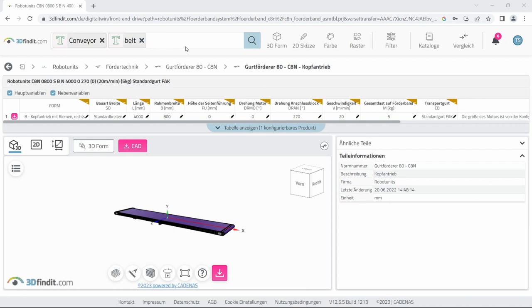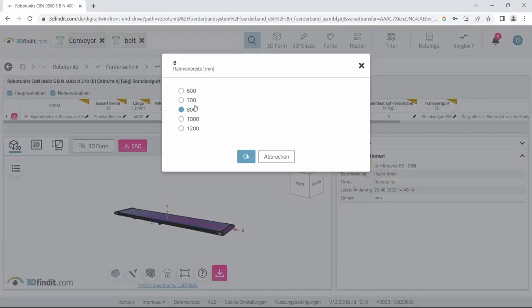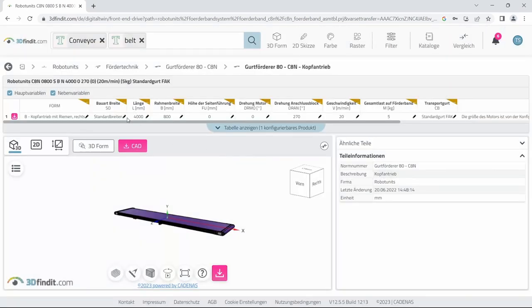So let's go ahead and select a conveyor from robot units. I've put in conveyor and belt into the search field and I selected this conveyor here from robot units. You should put in a width of 800 millimeters and a length of 4000 millimeters.